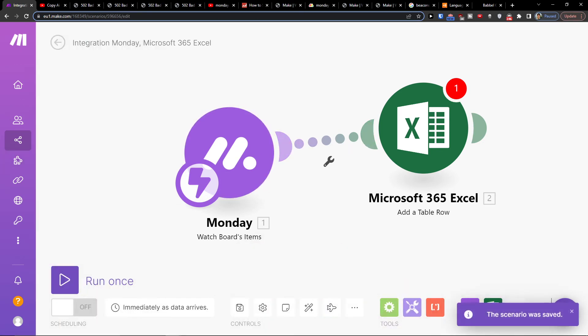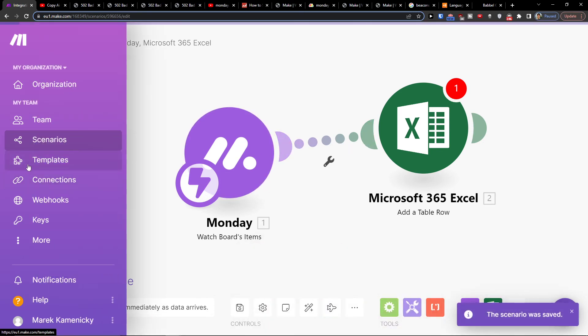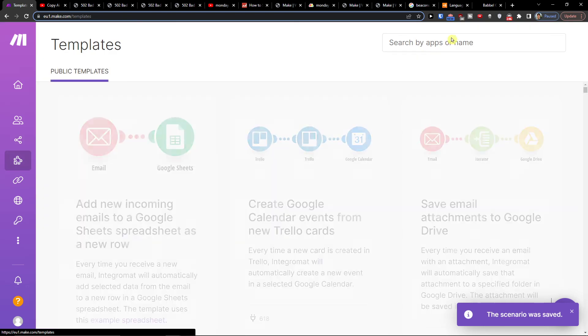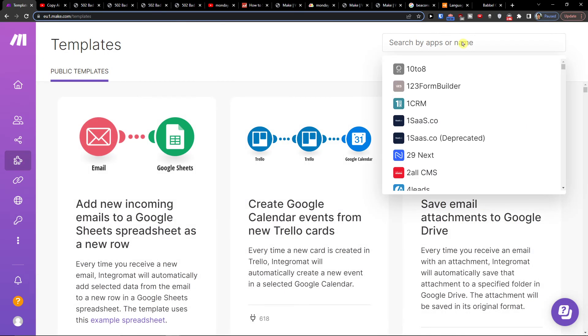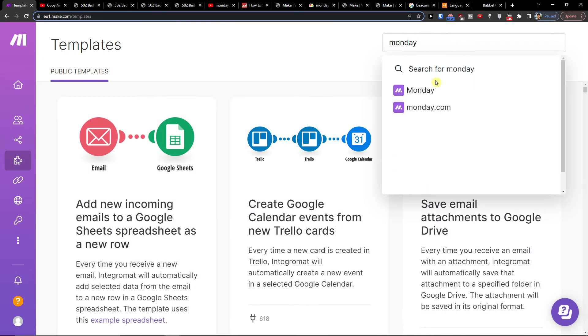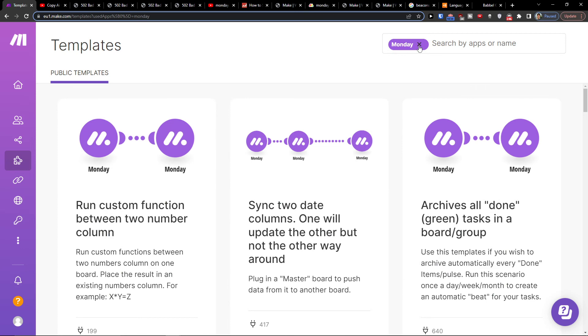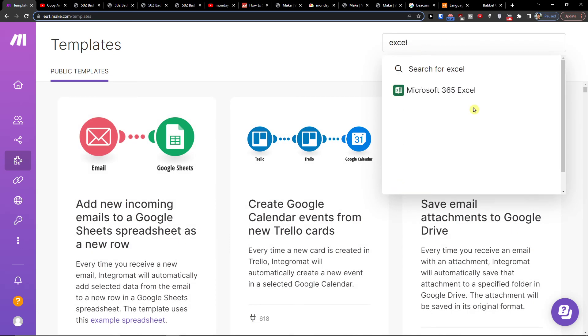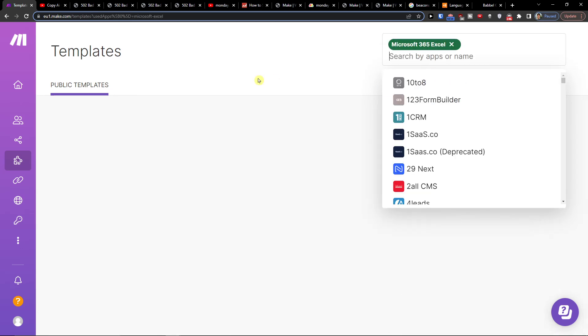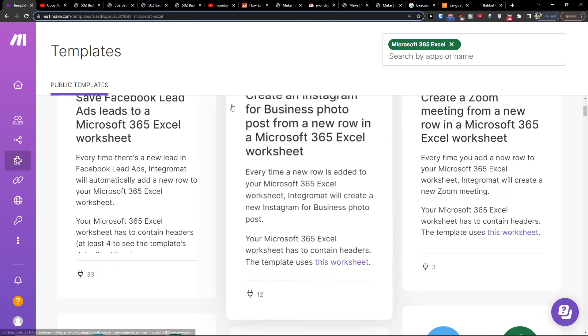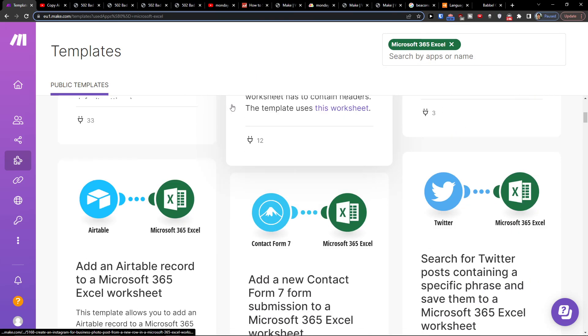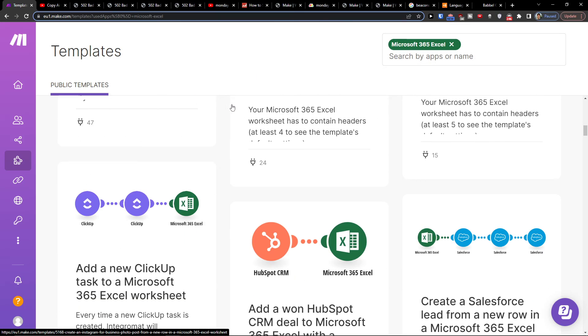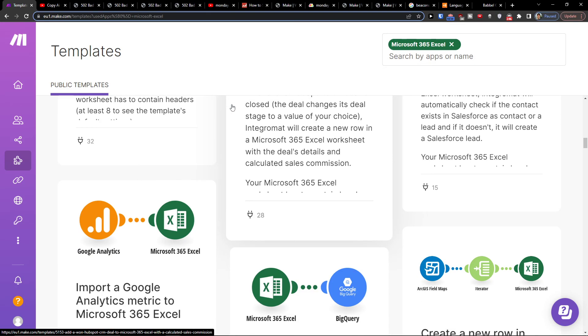You can go to templates and you can find a lot of templates for Monday.com, and also not only that, but you can also find templates for Excel. That's all what you can do.